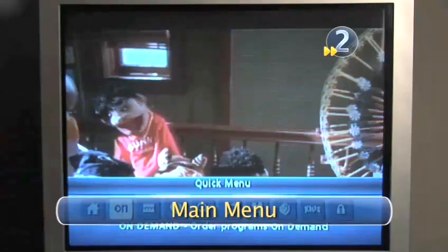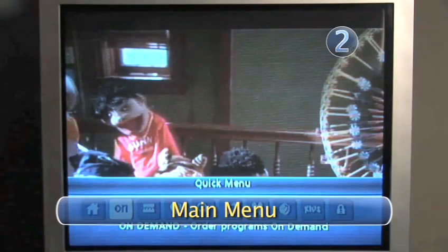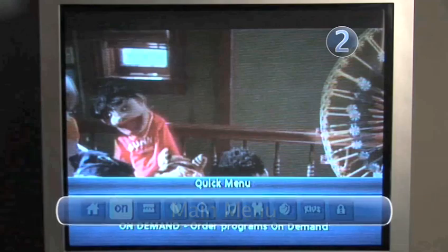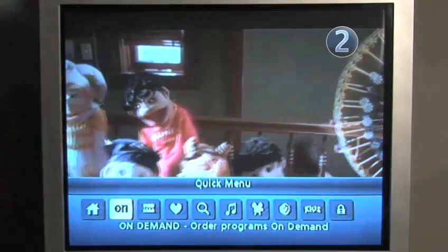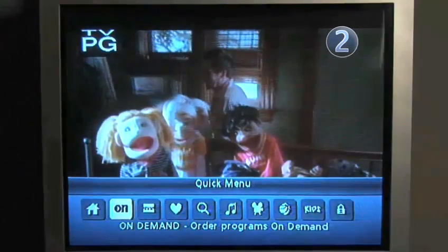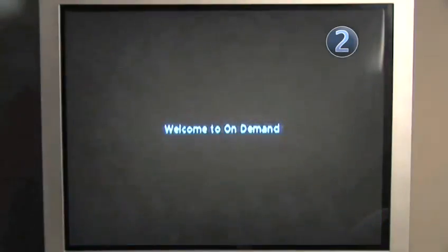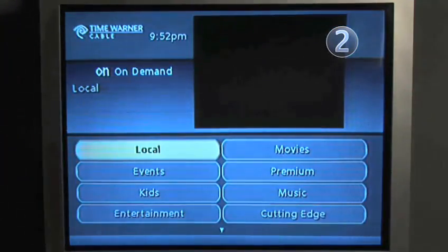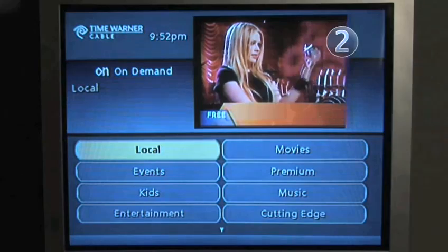Step 2: Main Menu. Although menus can look different, they're all basically navigated the same way. Click Main Menu on your remote and then select the On Demand button. Movies are available On Demand, but what we really want is good TV.